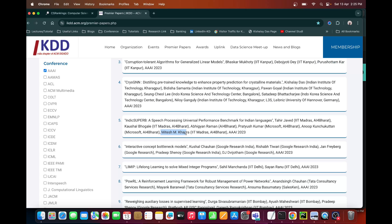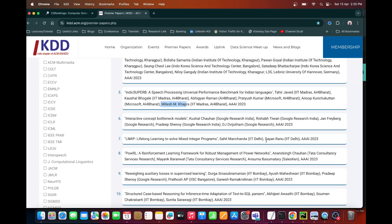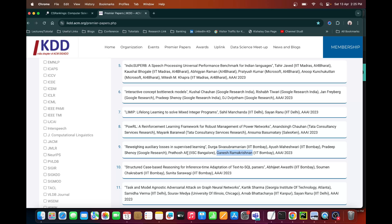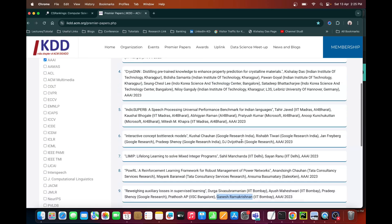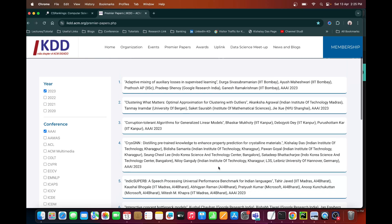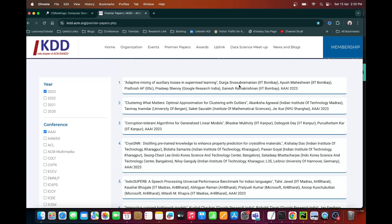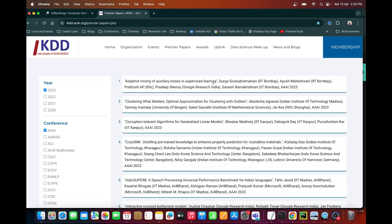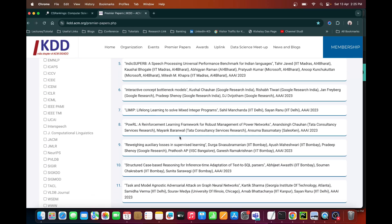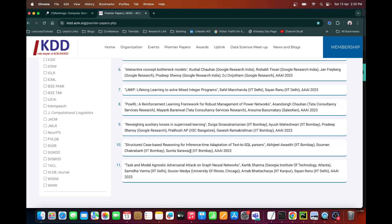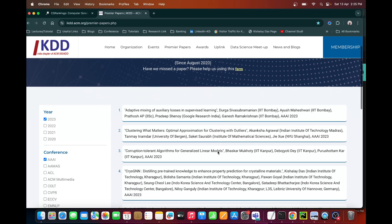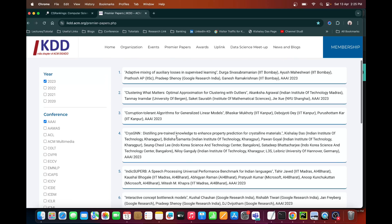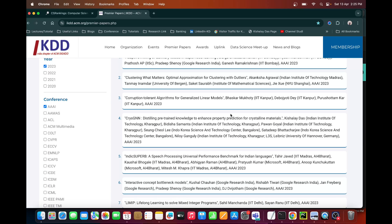Professor Mitesh Khapra from IIT Madras has one paper in the NLP domain in AAAI 2023. Professor Sayan Ranu from IIT Delhi has an AAAI paper. Professor Ganesh Ramakrishnan has another AAAI paper as well — and the first author, Durga Sivas Subramaniam, is common to both papers. Professor Sunita Sarawagi also had one paper in AAAI 2023. If you choose a particular year and conference, you will see the different papers that got published from India in that conference that year.